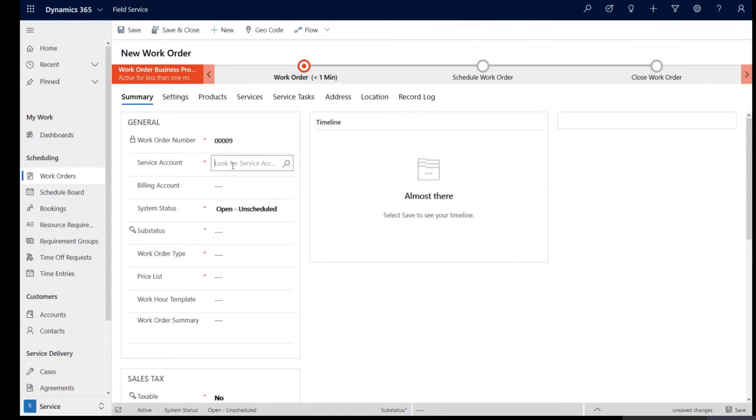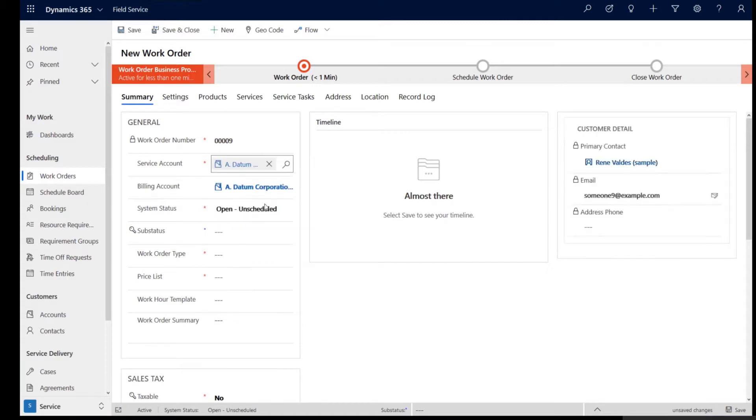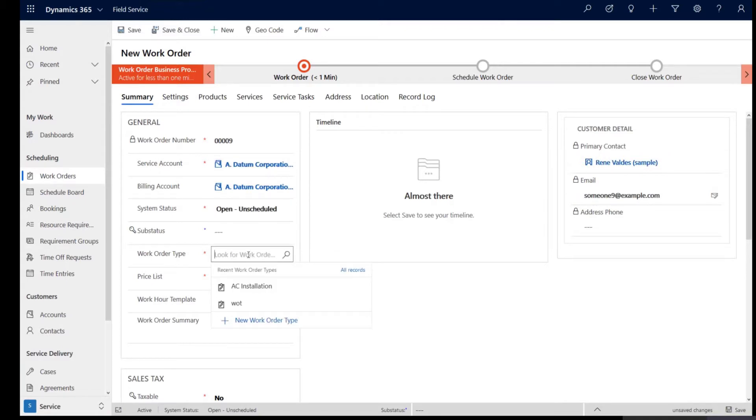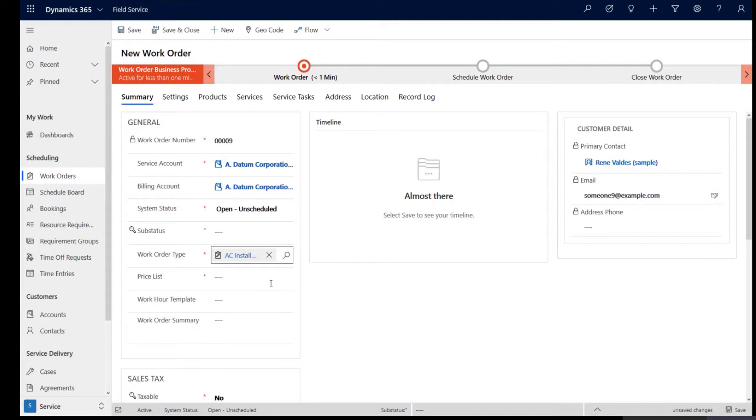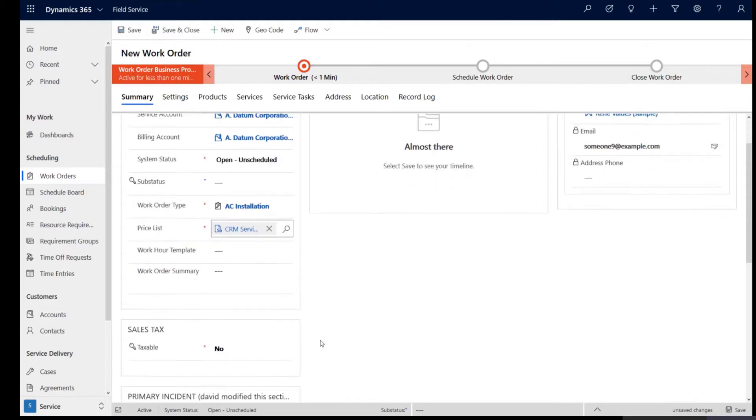Now on the familiar work order interface, you can go ahead and click the required fields. I'm going to choose this as the service account and I'm going to look for the work order type as easy installation is what this work order for, and use the price list required here.